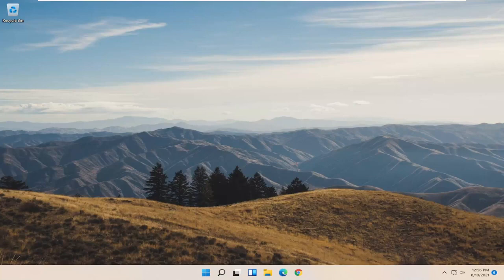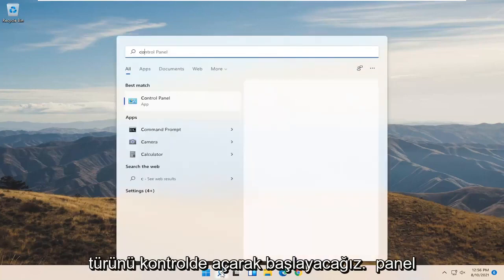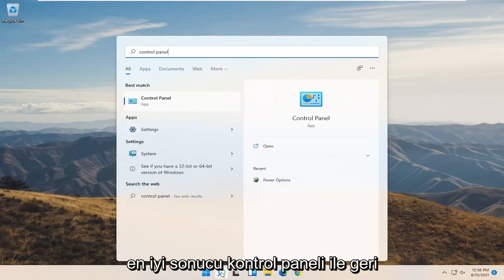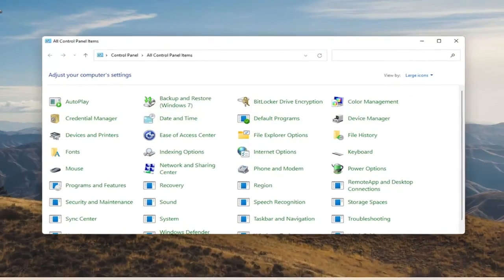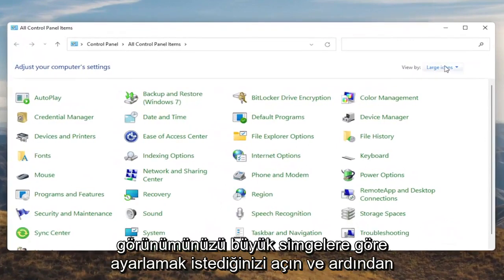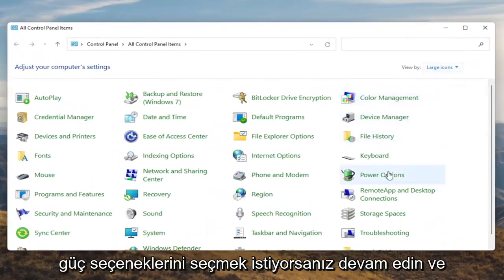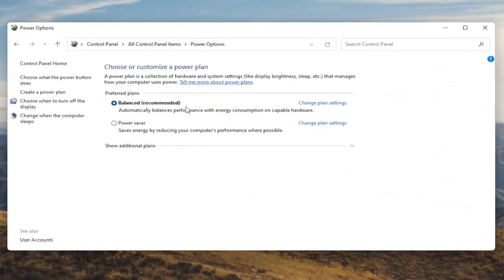We're going to start off by opening up the Start menu. Type in Control Panel. The best result should come back with Control Panel, so go ahead and open that up. You want to set your View By to large icons, and then you want to select Power Options. Go ahead and left click on that.